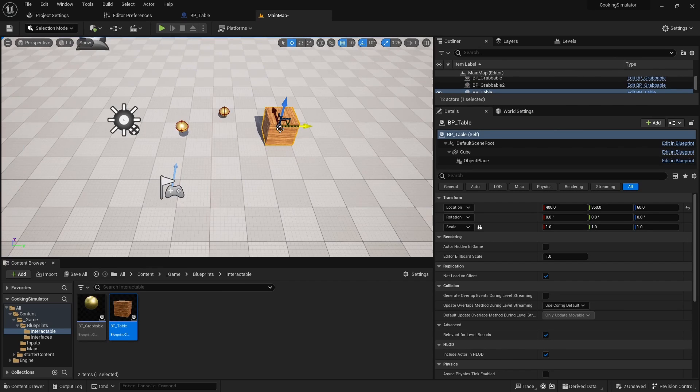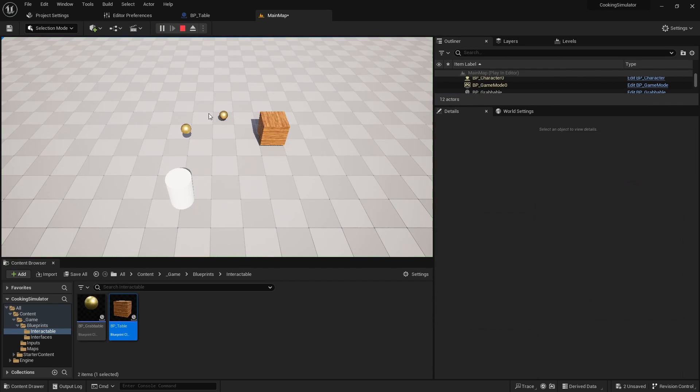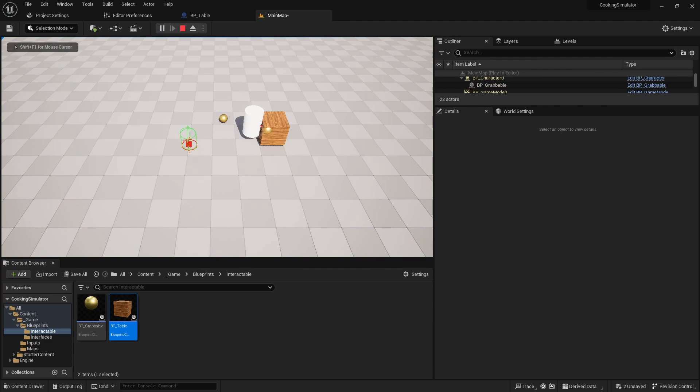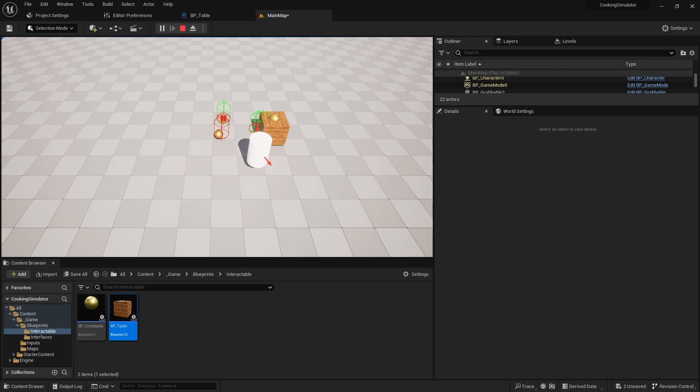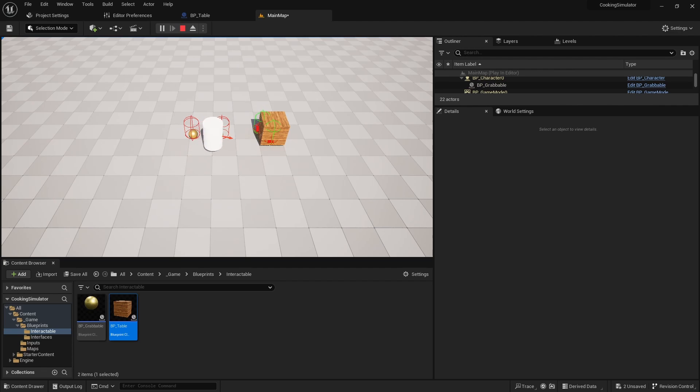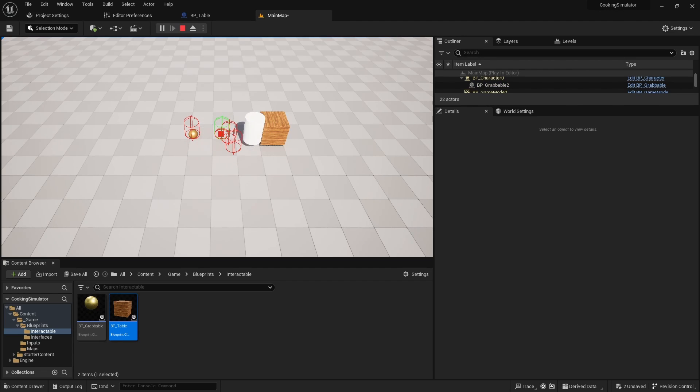Finally place the table in the level and check how it works. And everything works well. Thank you for your attention and see you soon!